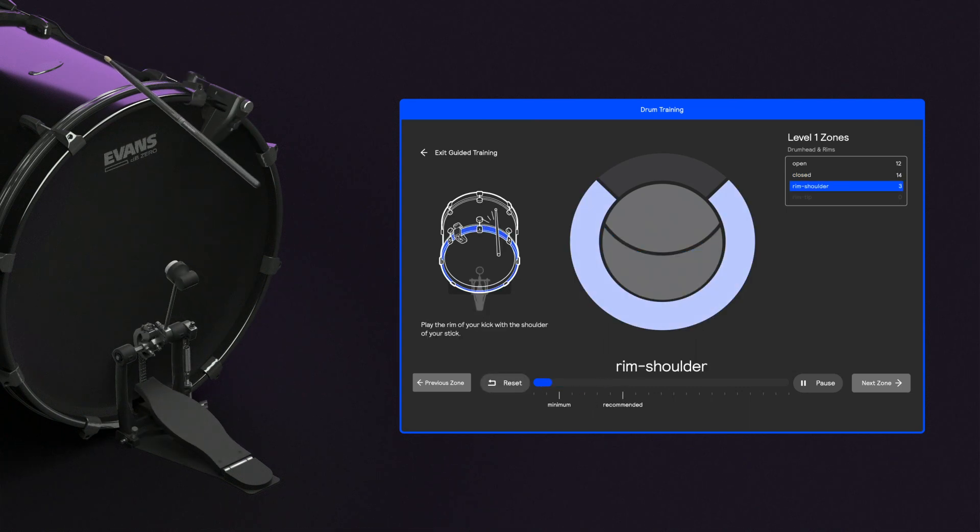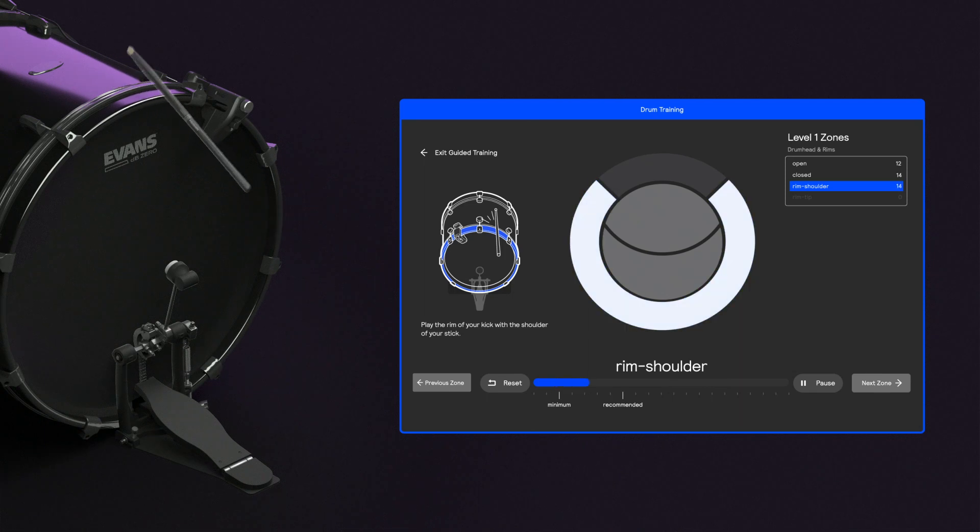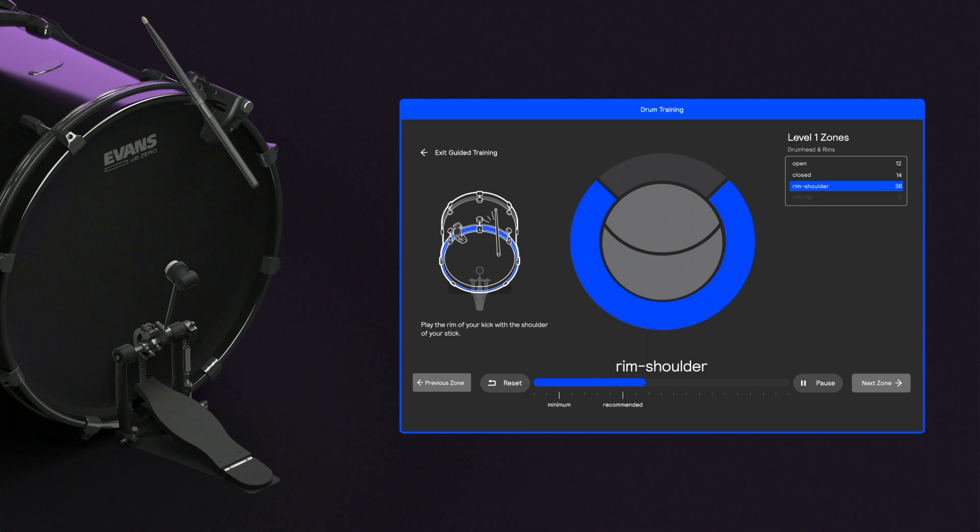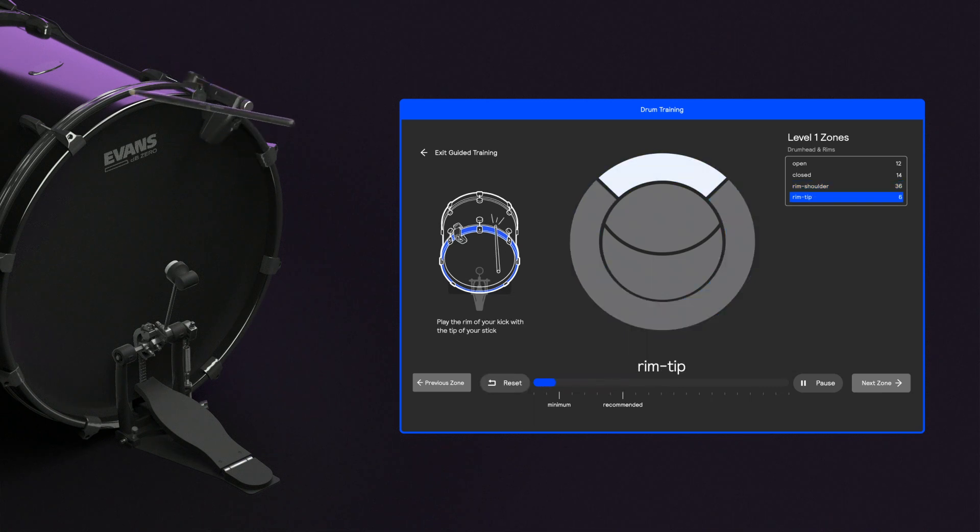Next, take your sticks and play a few rim hits with the shoulder, just like you've done on the other drums. Finally, repeat the process, hitting the rim with the tip of your sticks.